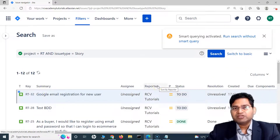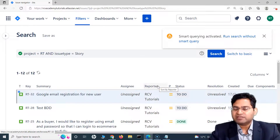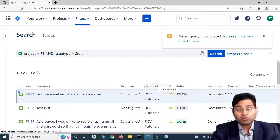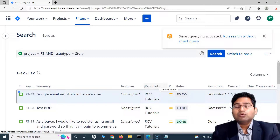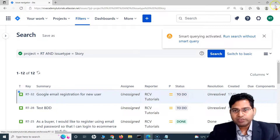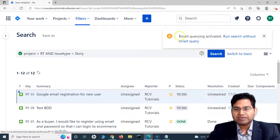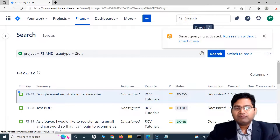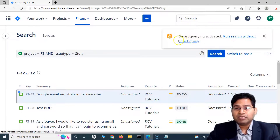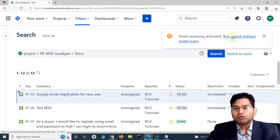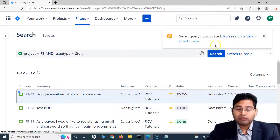This works for any issue type in your Jira instance, including custom issue types. Simply type the name in quick search and smart query will identify it. As soon as a recognized smart query keyword is entered, a pop-up appears confirming smart querying has been activated. If you don't want this, you can click 'Run search without smart query.'